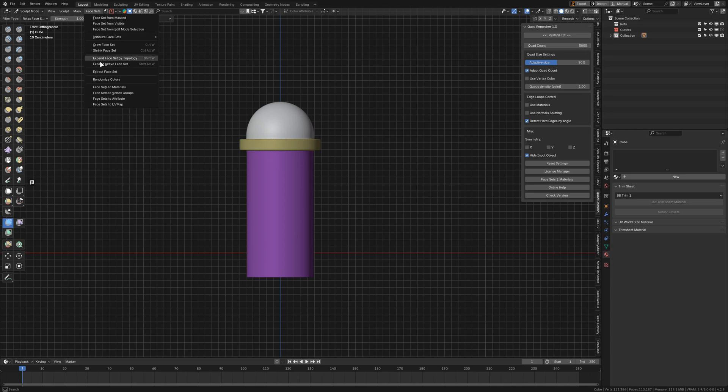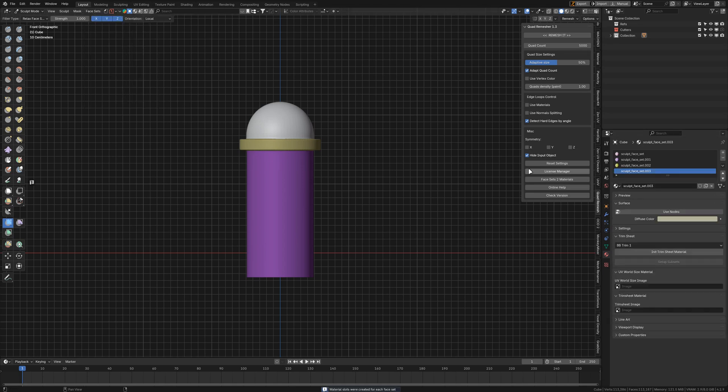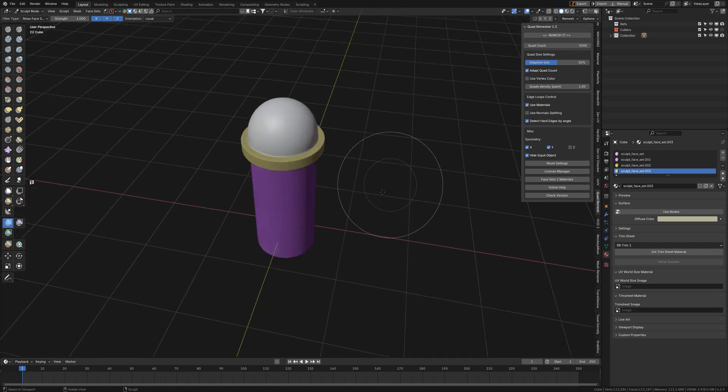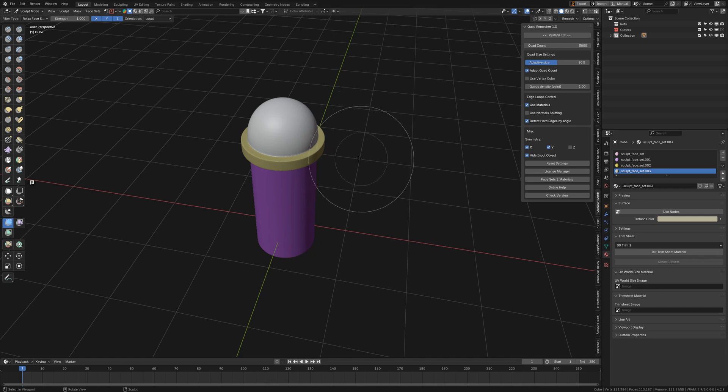Now go to Face Sets, Facet to Materials. There we go, with X and Y both because this is a symmetrical object. I'm going to select 2500.